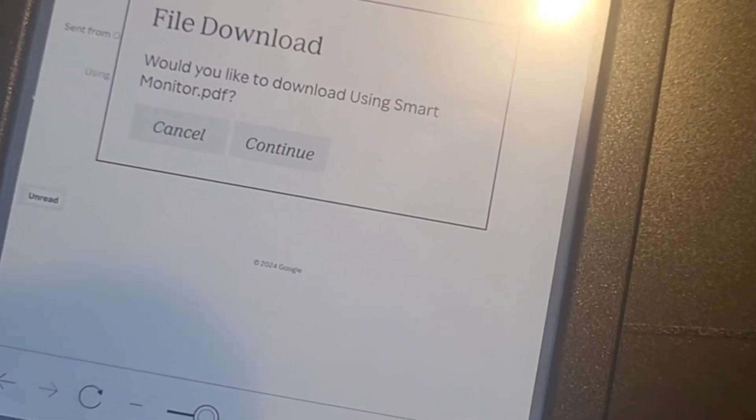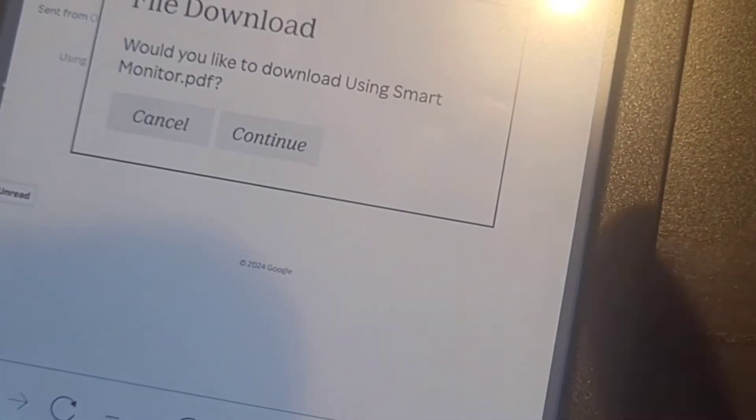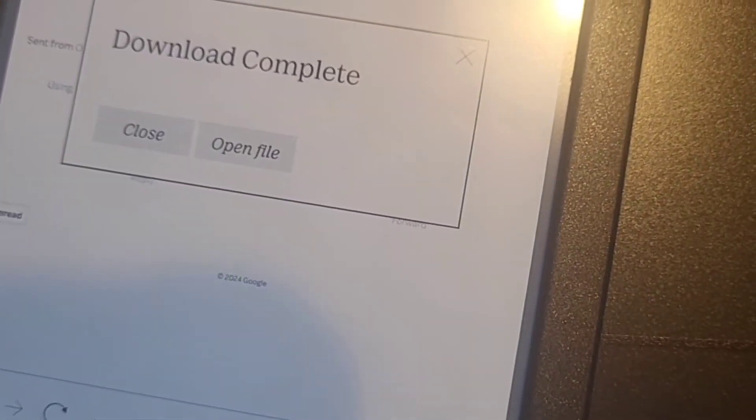In this case, click on the file—this one's called 'Using a Smart Monitor PDF.' Once you've clicked on it, it will ask if you want to download it. Hit Continue, and it will download. You can then open the file.